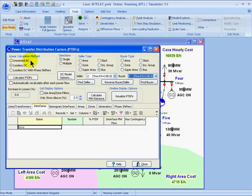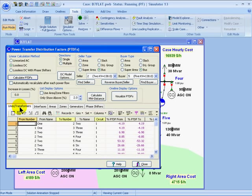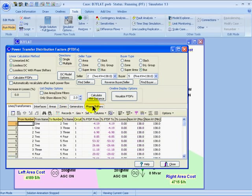This slide explains more details about the different calculation methods. When we're ready to calculate the PTDFs, we can just click the button that says Calculate PTDFs. We can look at the results in the bottom section. There's a separate subtab for lines and transformers, interfaces, areas, zones, generators, and phase shifters, which are just a subset of the lines and transformers. But this display will show some specific characteristics of how the phase shifters behave during the transfer.